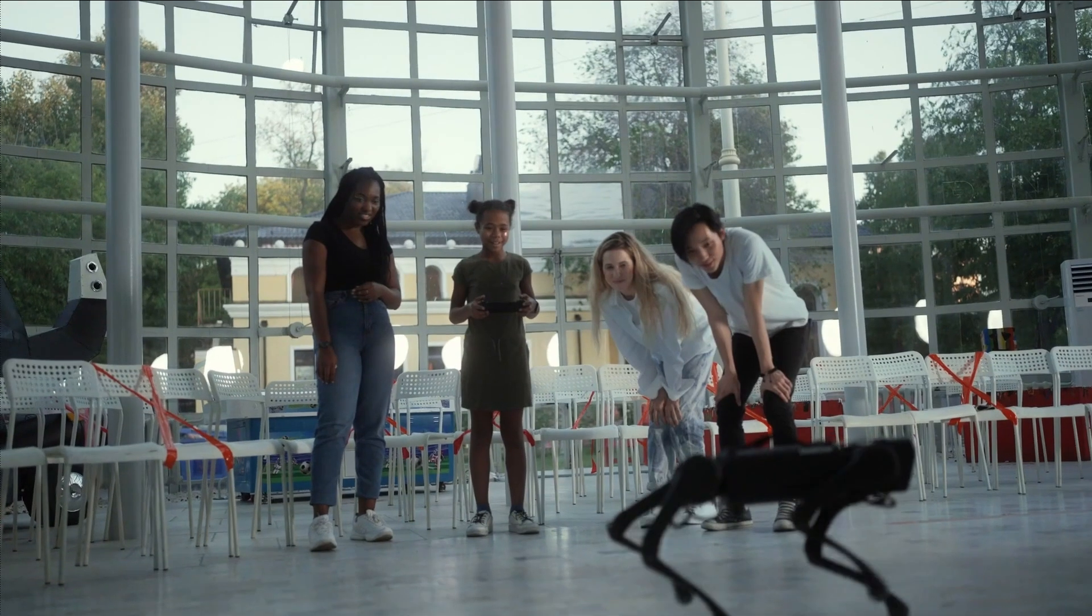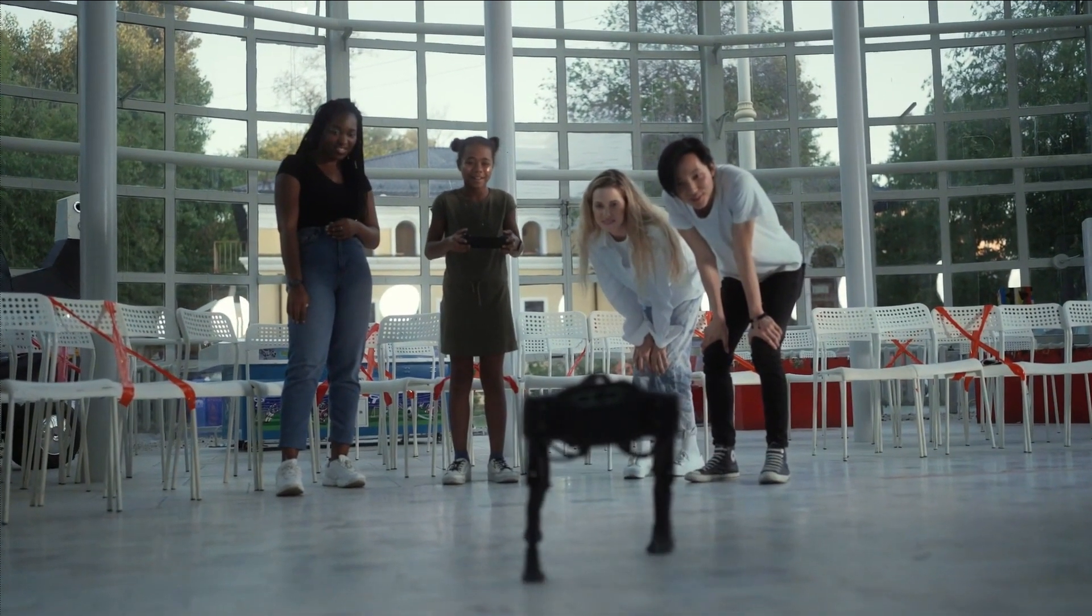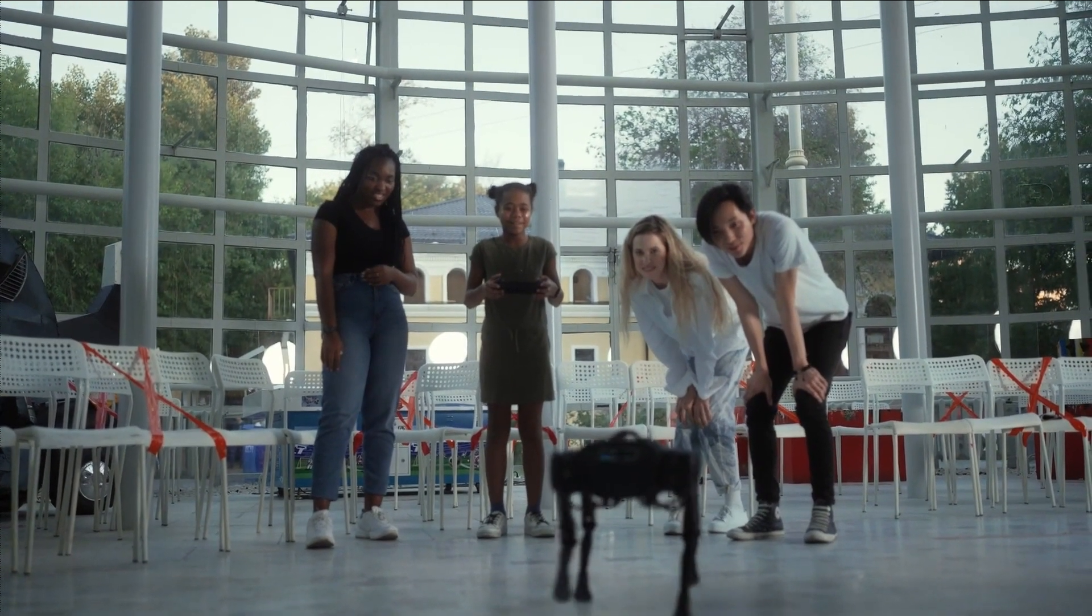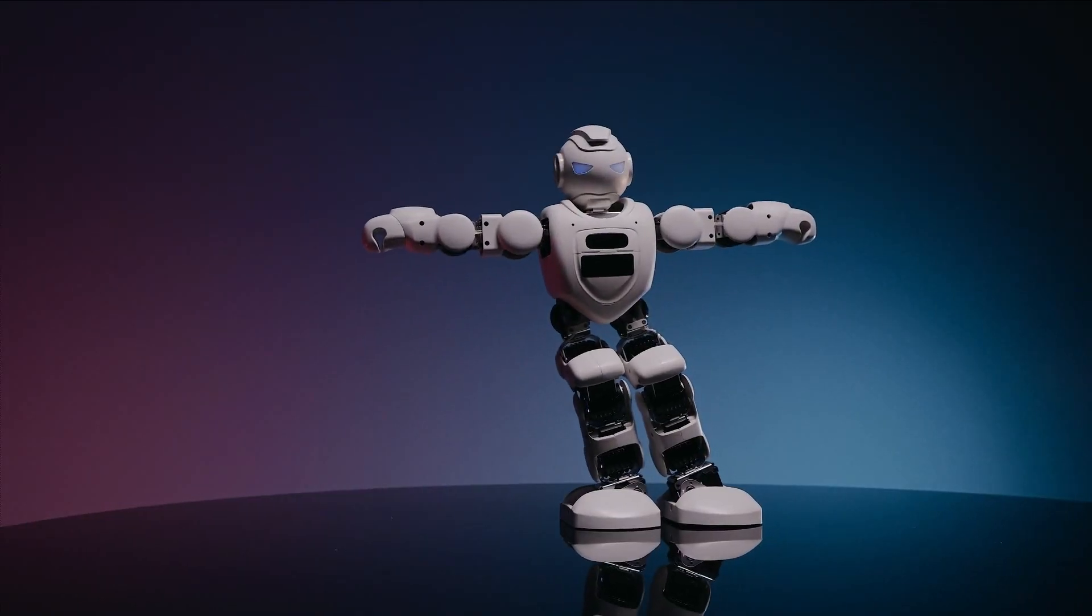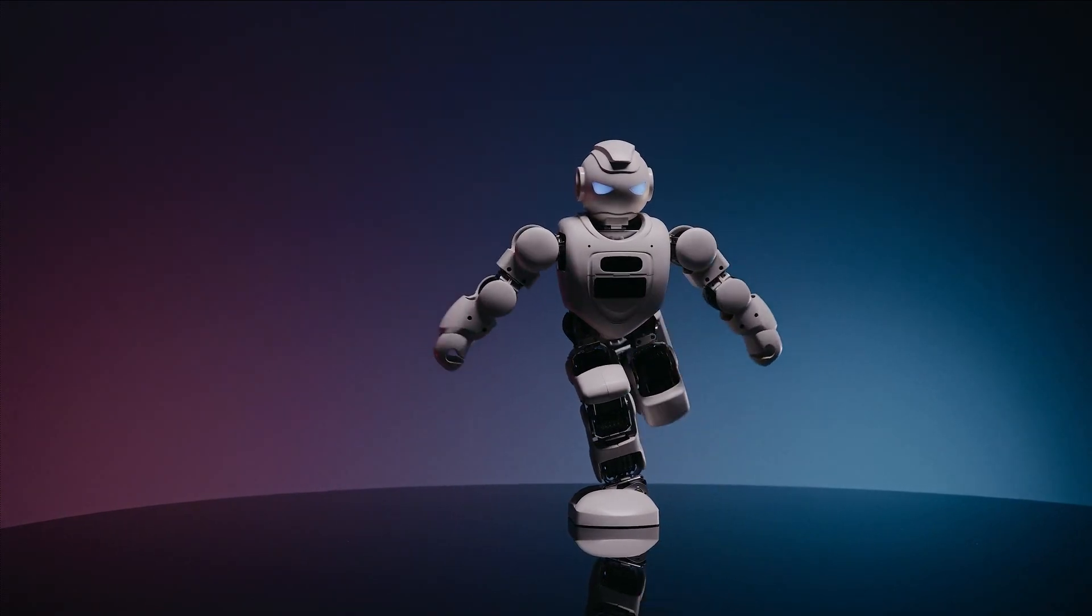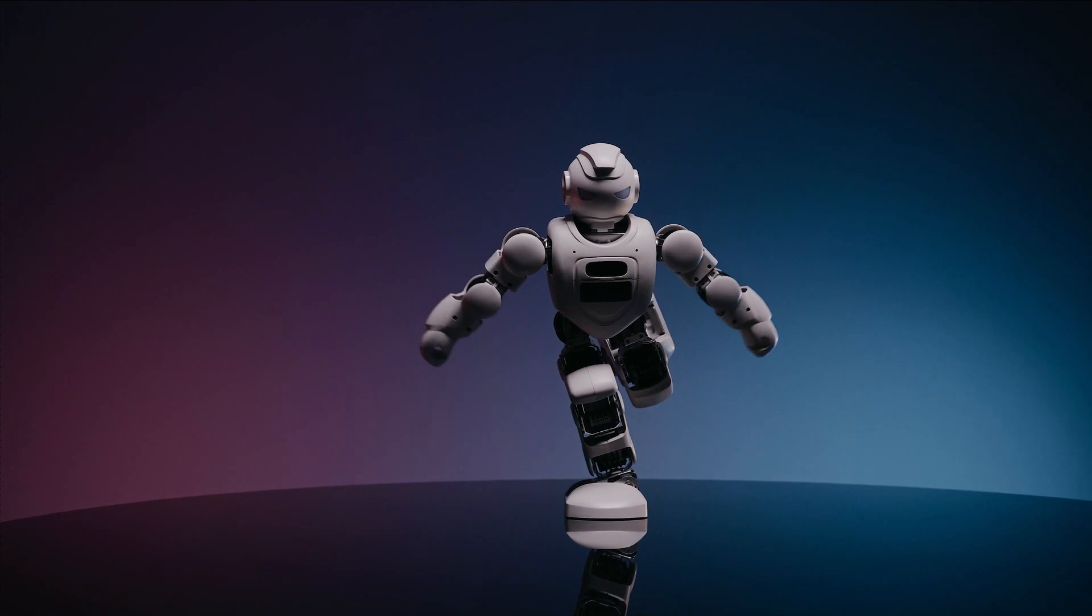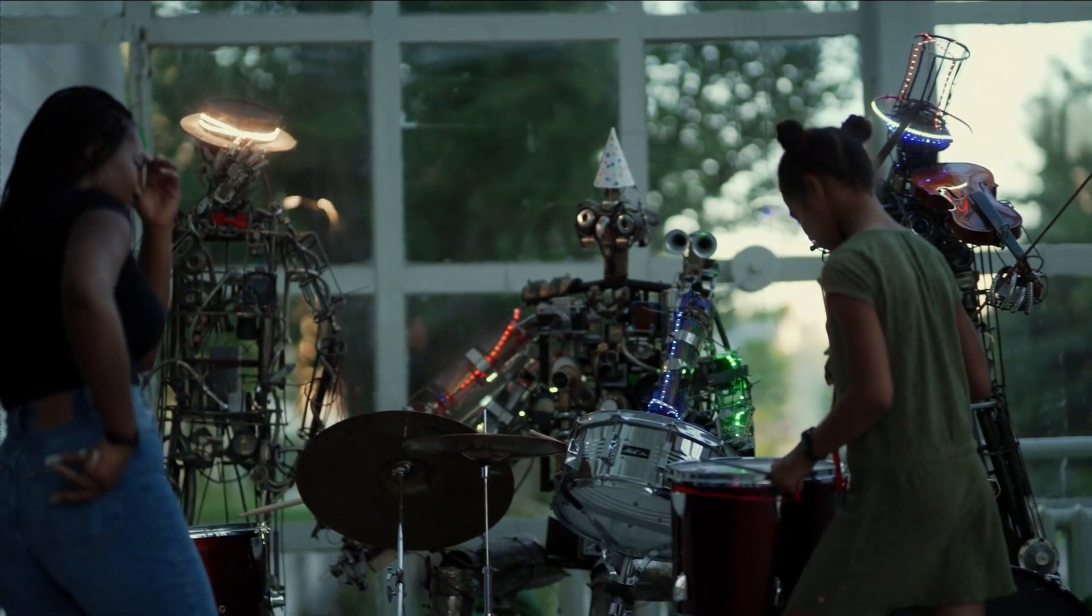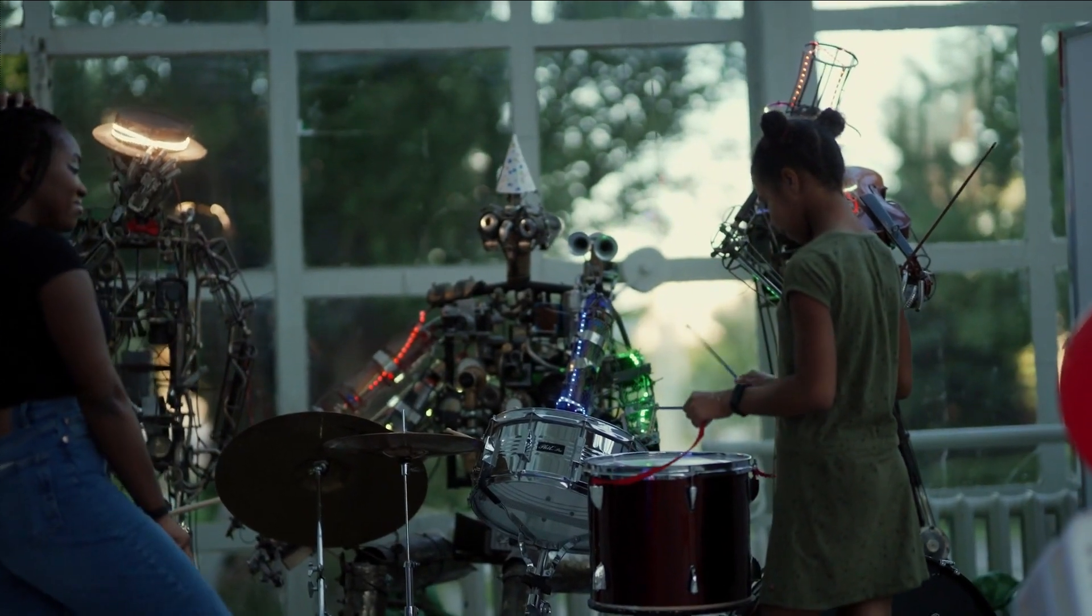And there you have it: our exploration of the top 10 breakthroughs in AI technology that are reshaping our world. These advancements are not only changing how we interact with technology, but also transforming industries and improving our quality of life. Stay tuned with us to keep up with the dynamic landscape of AI.